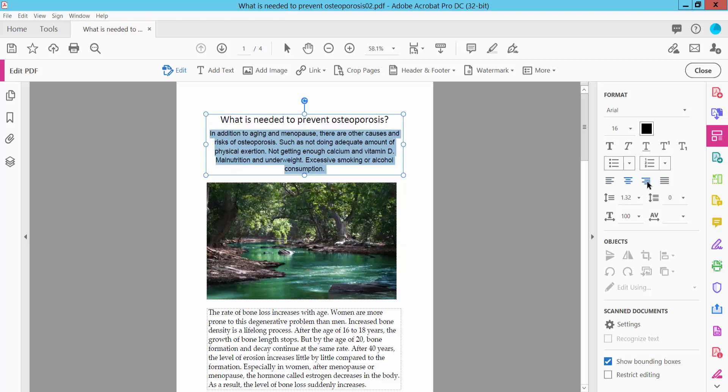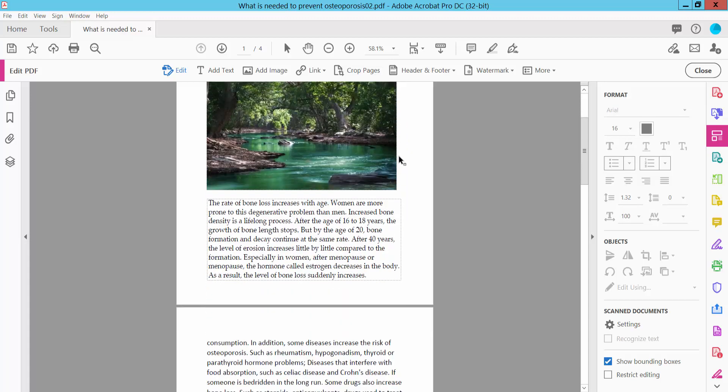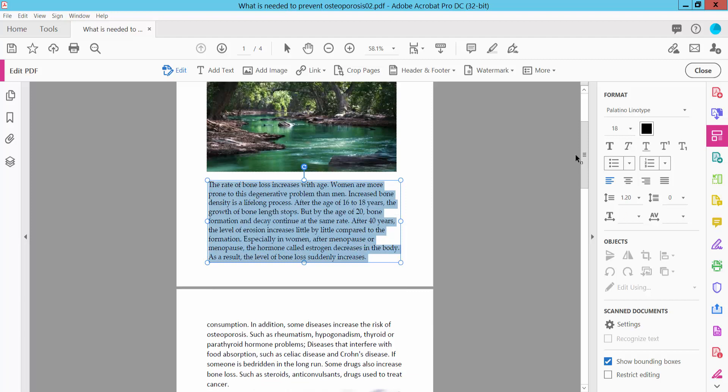This is right align, this is justify. Now also this text font size, also you can change font color.